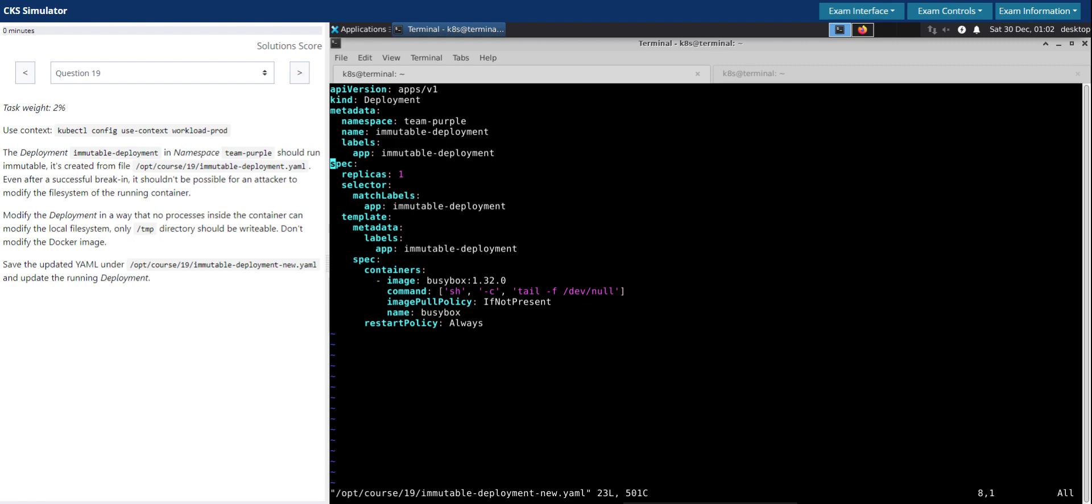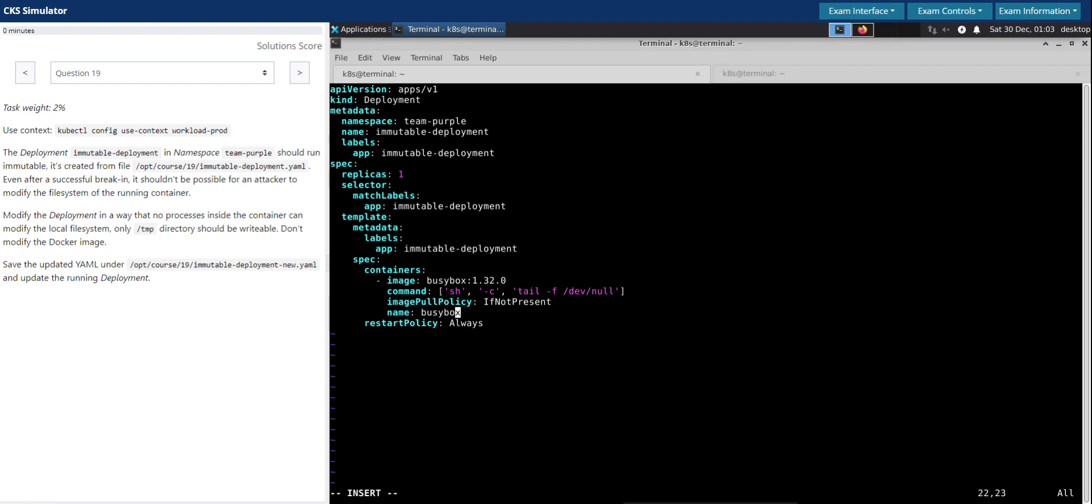In order to make the pod immutable, we have to make sure we make the file system read-only. So we have to introduce the security context for that. We will go in here for the container section, just upload the container section.